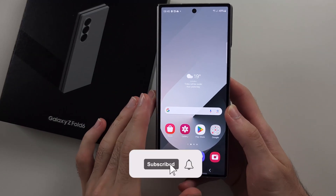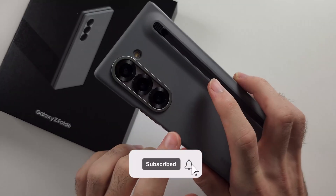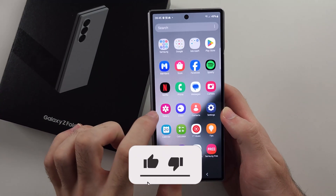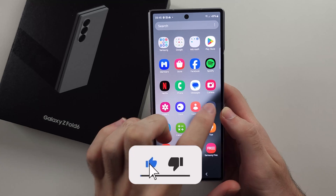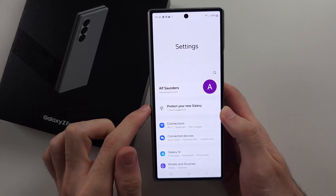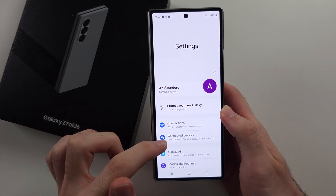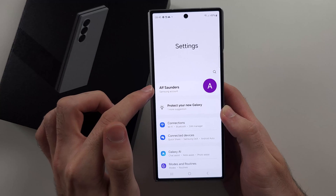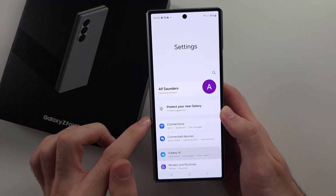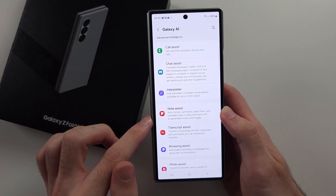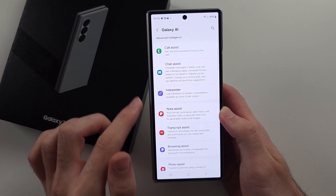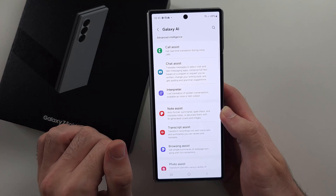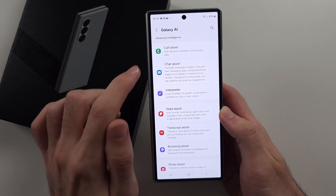To use Galaxy AI on the Z Fold 6, start by opening Settings, then locate Galaxy AI. You need to be signed into Samsung for this. This shows all of the AI features — I'll walk through them one by one.